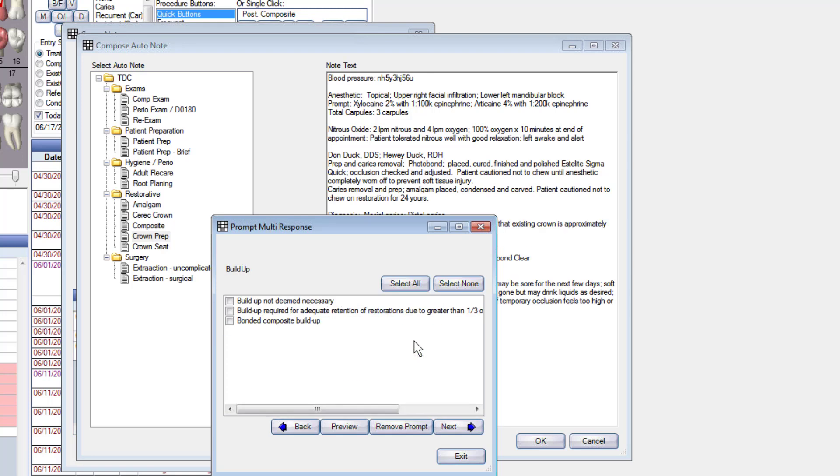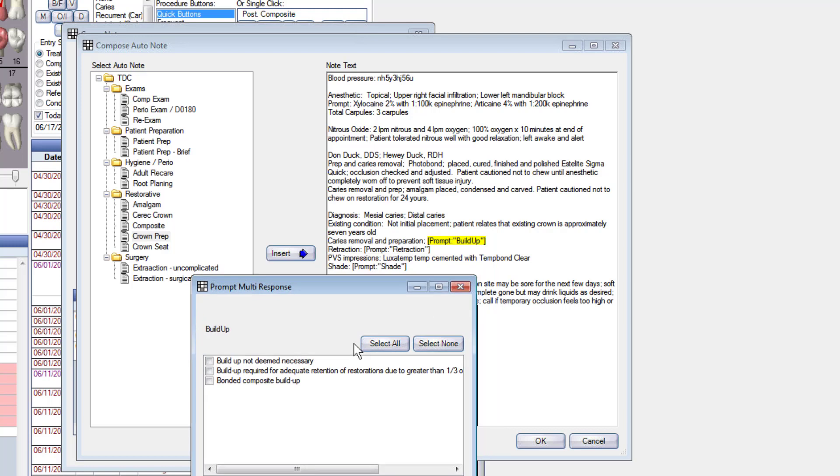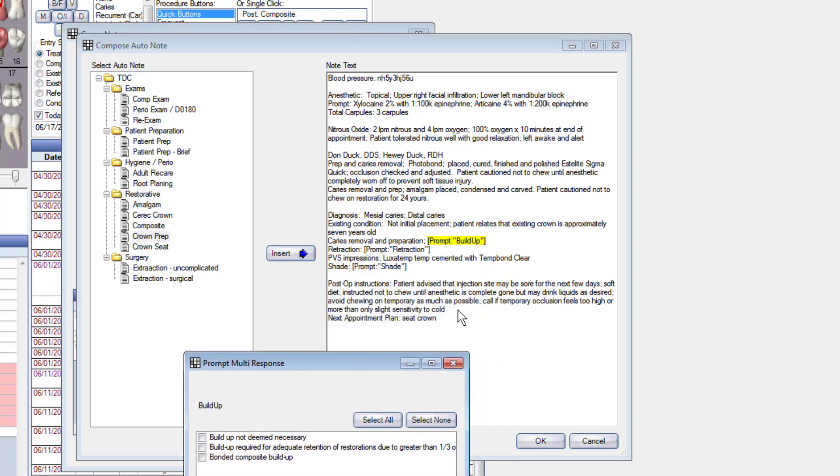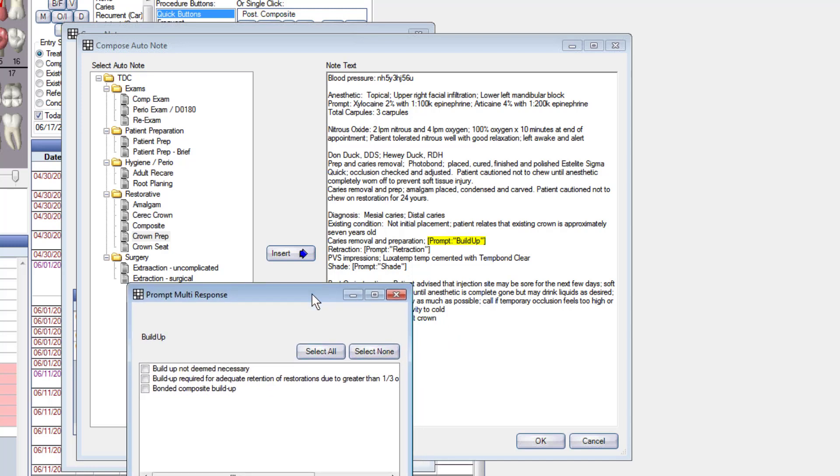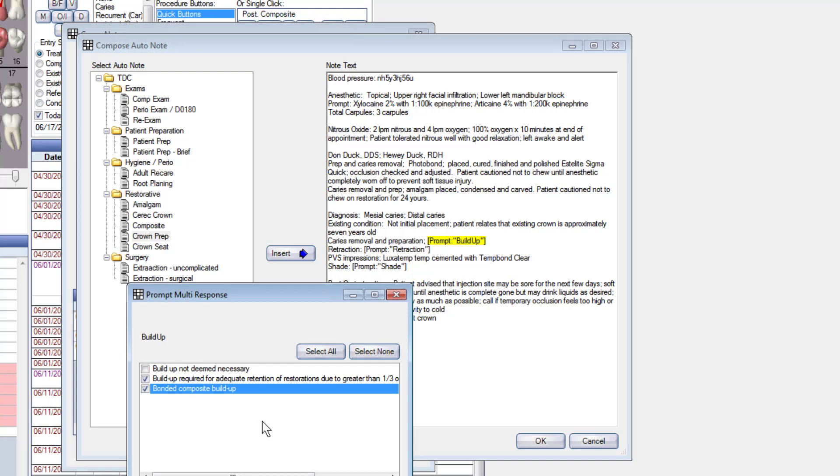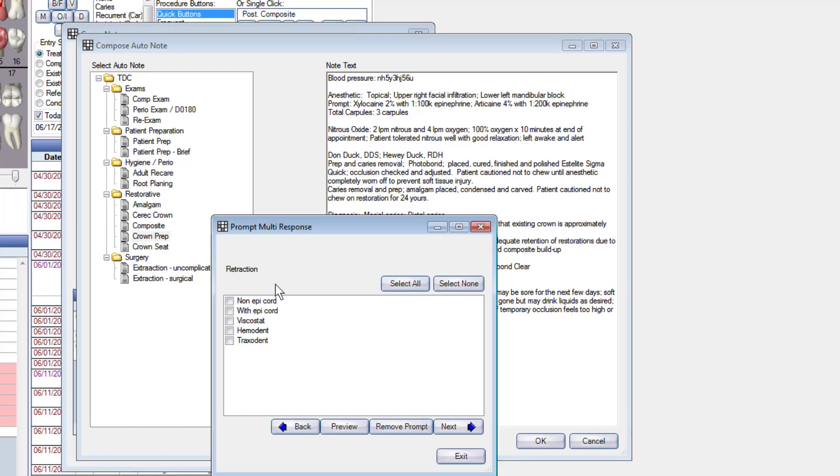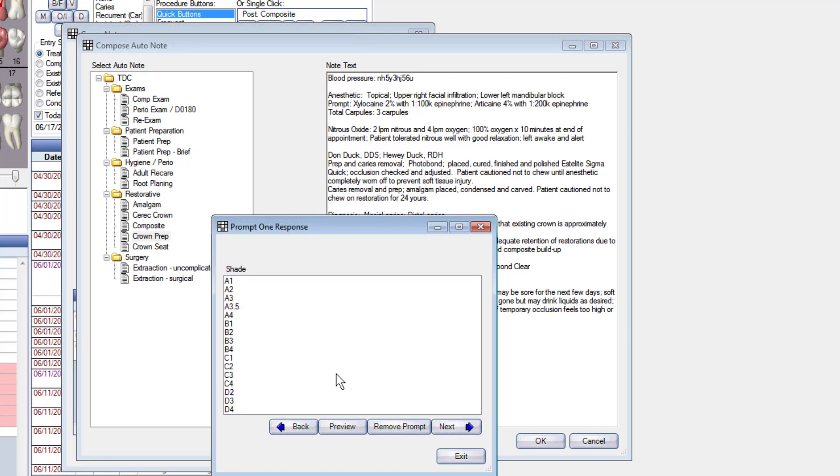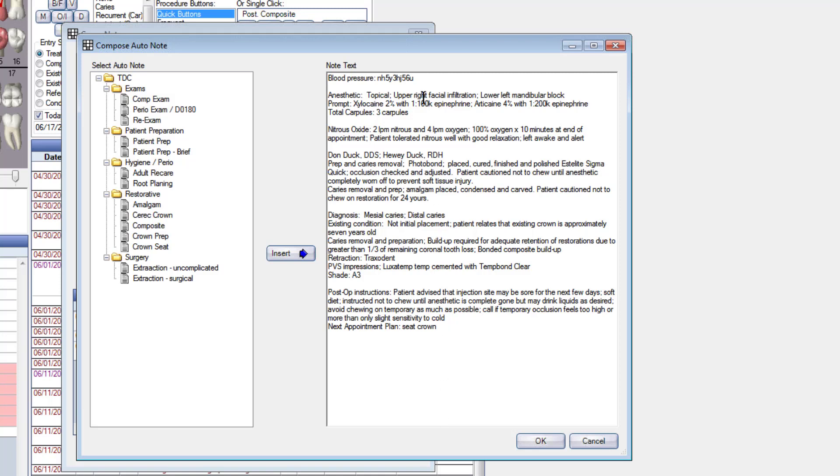And it put my documentation right in there, and you may need that when you are billing the insurance. But always a good idea to have it when you actually do the prep. So we did a prep, it was necessary because greater than one-third of the coronal tooth structure was lost. I put the documentation right in there in case the insurance company asks. And this is the way I did it. Go on to the next one, how did I retract? Again, you can pick on multiple things there. What's the shade? Let's just put A3 in.